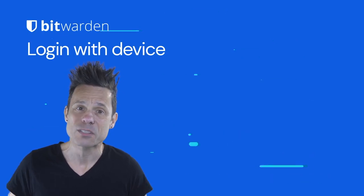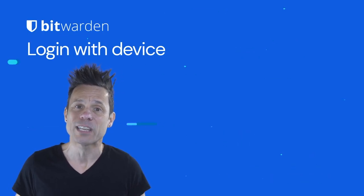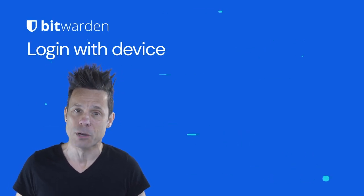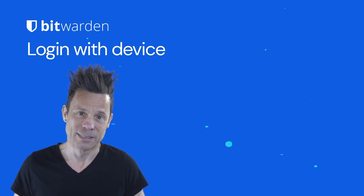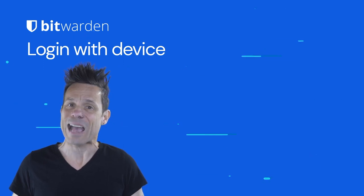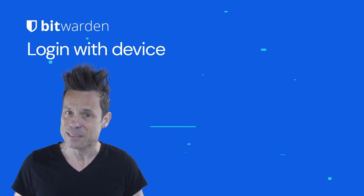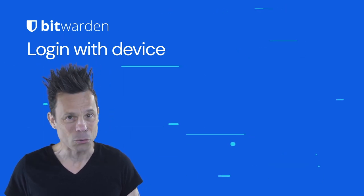And that's all there is to enabling the login with device feature on Bitwarden. Enjoy that added convenience and control.